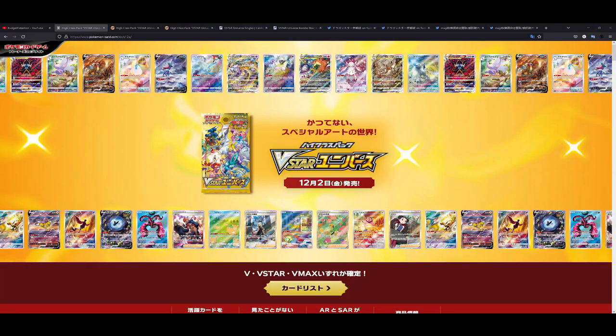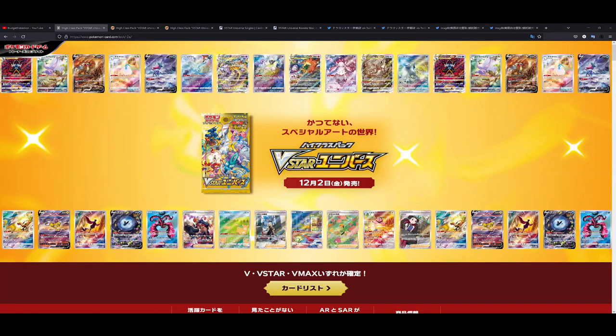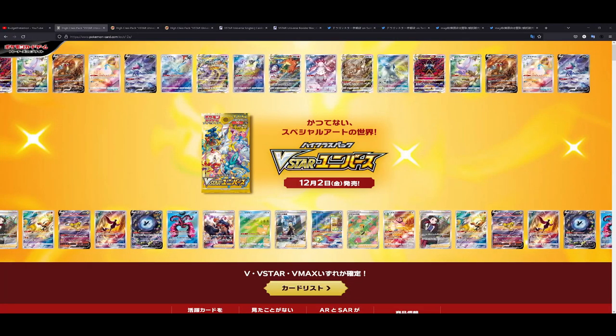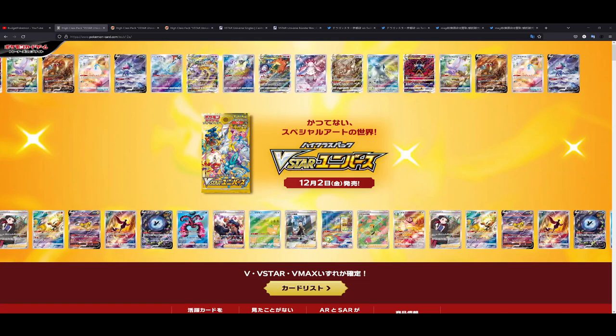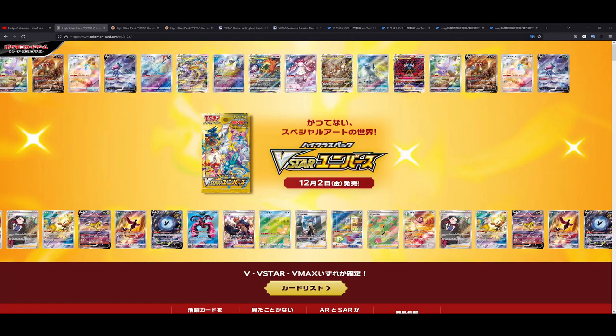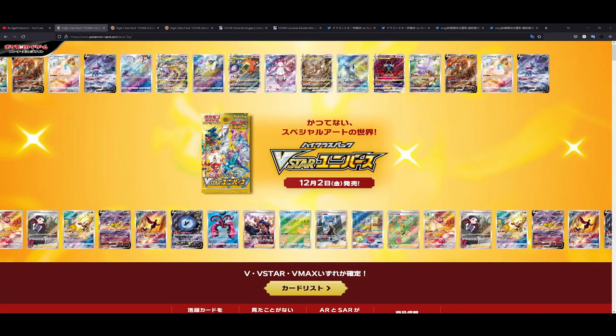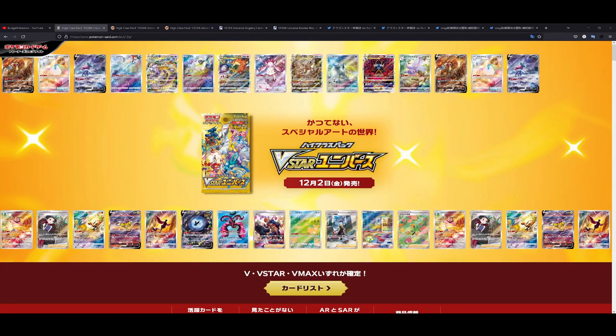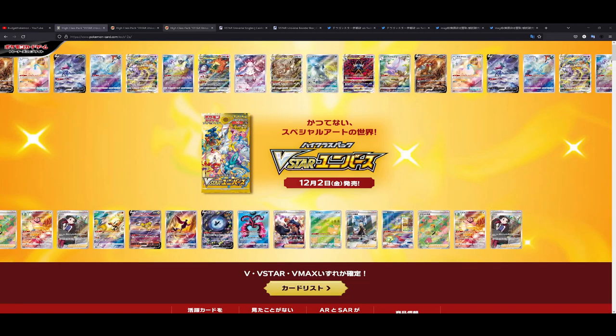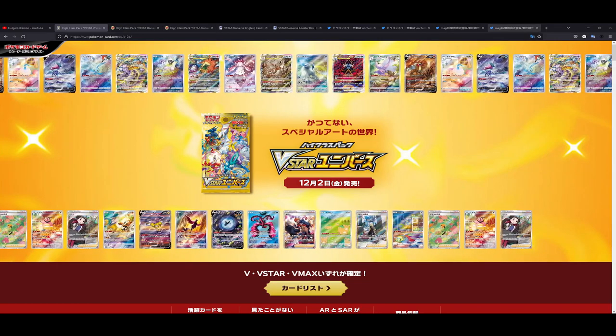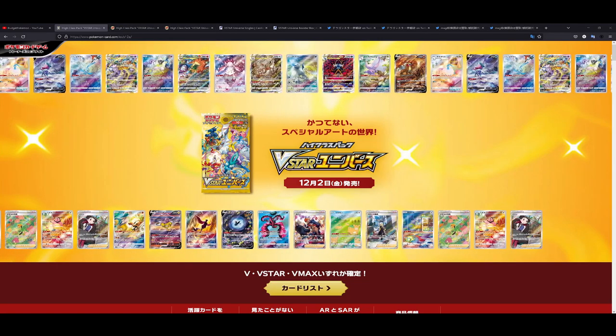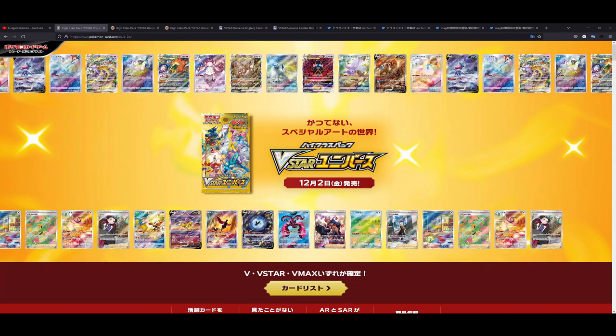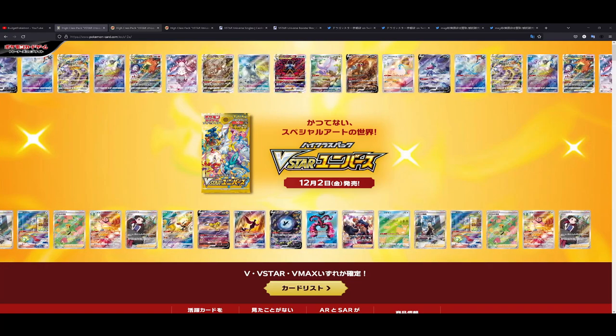How's it going everybody, BudgetPokémon here. In this video I want to talk about V-Star Universe, the set that has been released about a month ago, and specifically I want to talk about the prices of this set. For that reason I have a few links up here that we're going to be taking a look at in this video, but without further ado let's get straight into it.